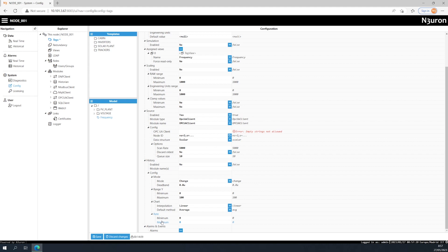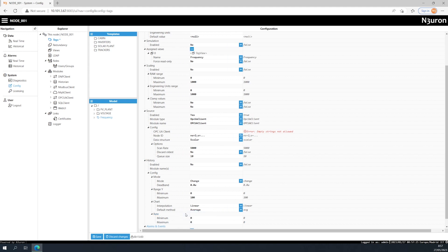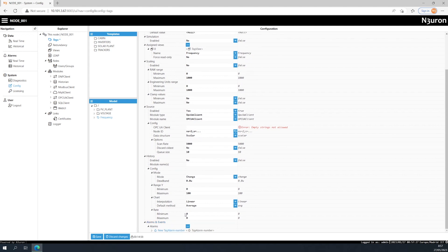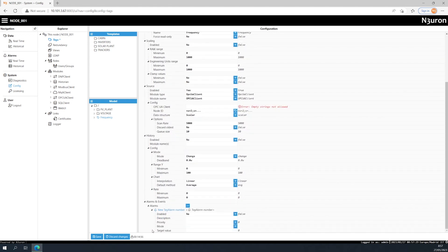Once you have created and configured your tag, you will be able to start visualizing its values, which we will explain in the following videos. Finally, we have the alarms and events section, which we will explain in detail in another video. For more information...